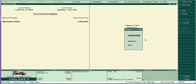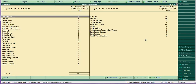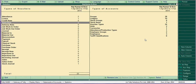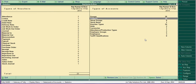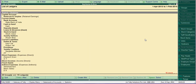Go to Statement of Accounts, then Statistics. From there, go to Ledgers and then click Export.